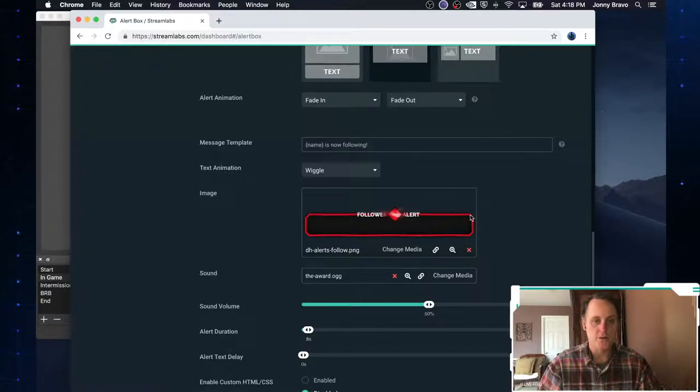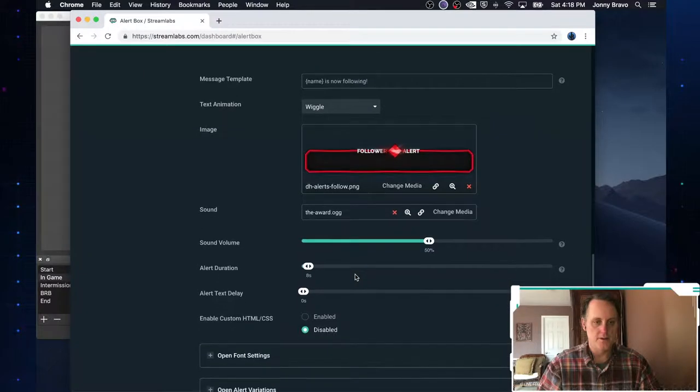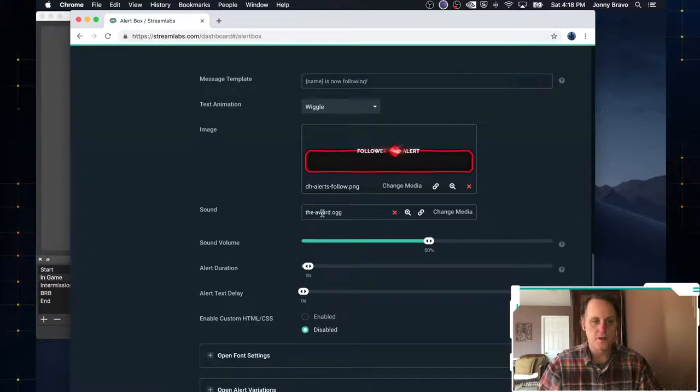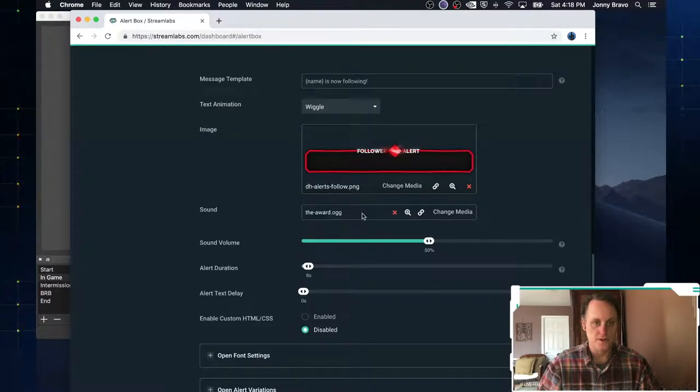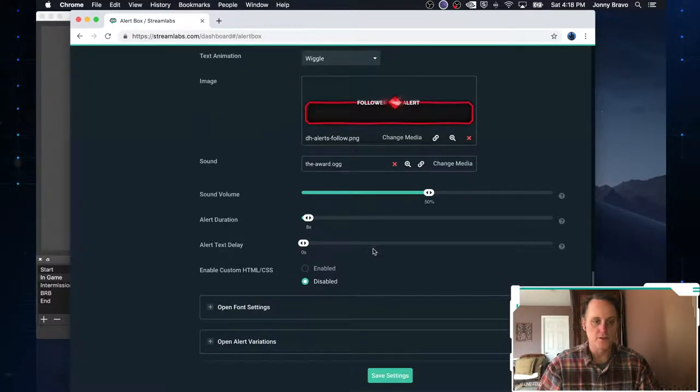So if you remember at the beginning of the video, I had my follower alert, and this is the image I had. And then if there's any sound you want to use, you can use your sounds. What the sound volume is going to be.